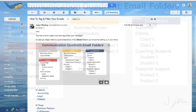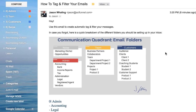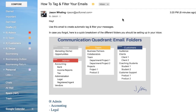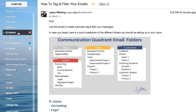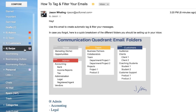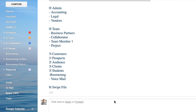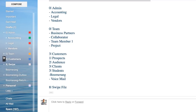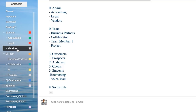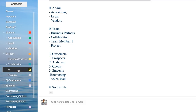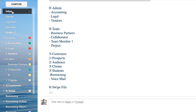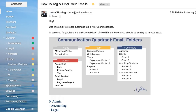I've made a sample email to walk you through the process of setting up auto filters. On the left-hand side I've set up my folders as admin, team, customers, and swipe file — where I put all of my marketing messages. Under admin you have accounting, legal, and vendors. Under team you have business partners and collaborators, and sometimes individual folders for particular team members, or just projects and departments. Customers is where I have all of my different client and coaching student emails saved, so I never lose track of what I'm working on or what we've talked about.